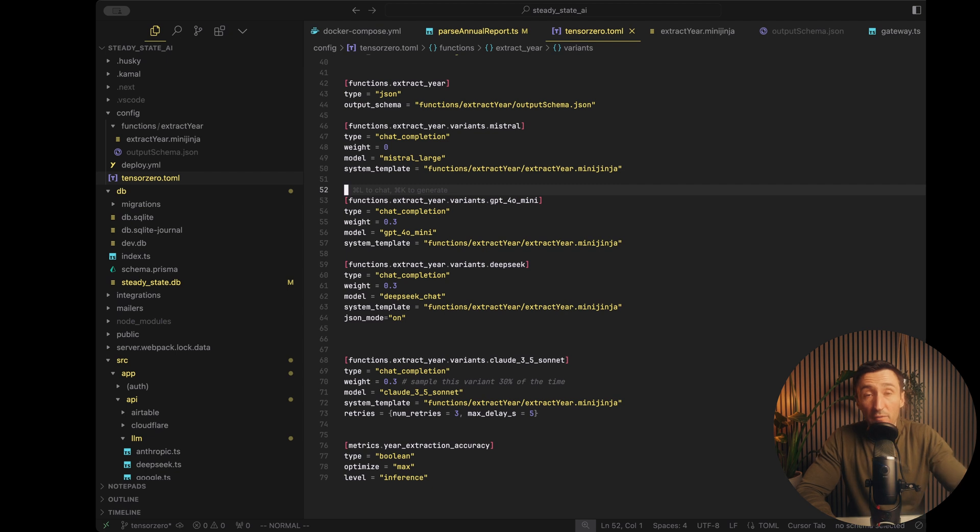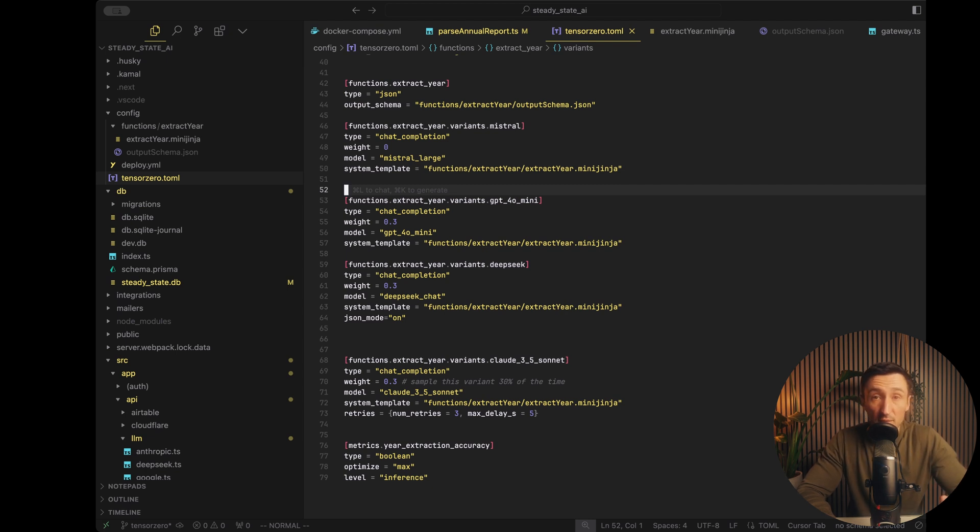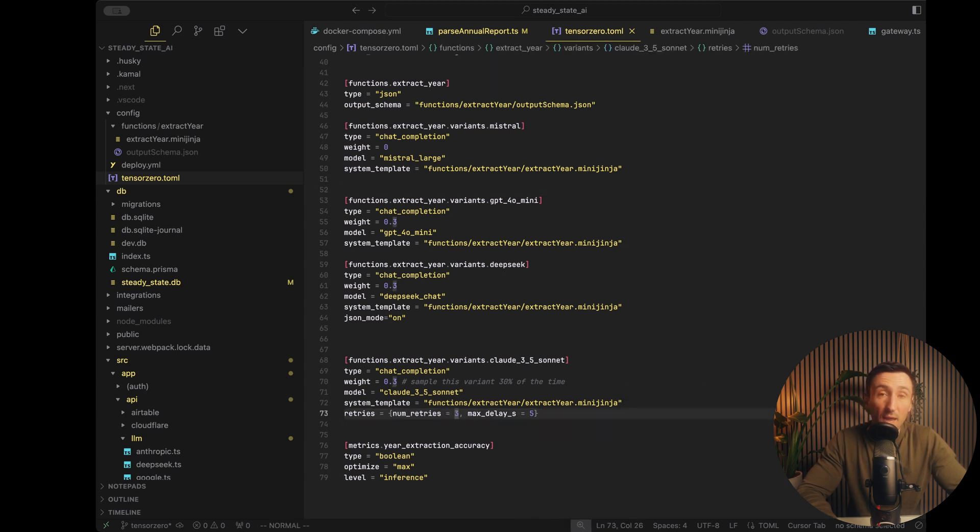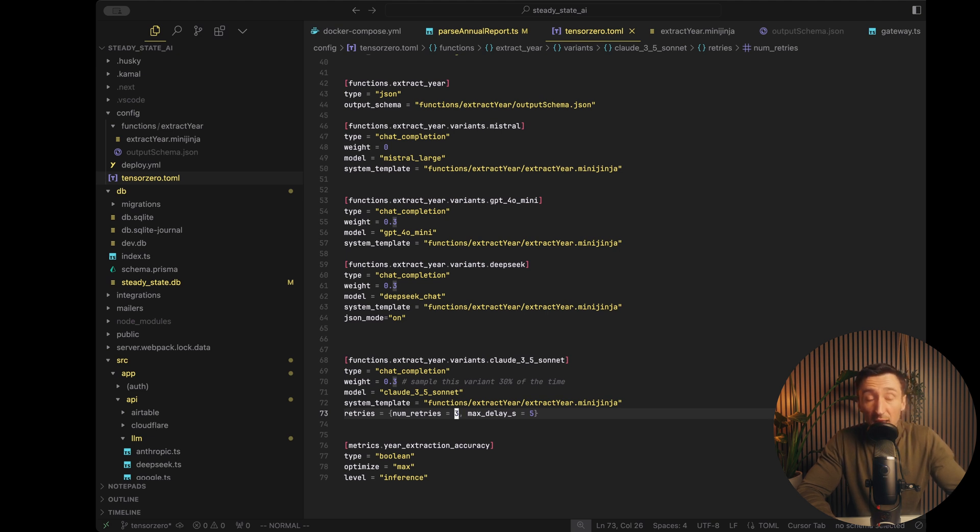And also the beauty here is that we can actually have these prompts living outside of our main application code. So you don't have to redeploy your application if you want to test a different prompt. Now, another fantastic thing is that you can define retries in TensorZero.